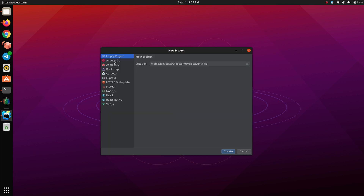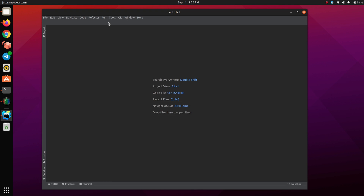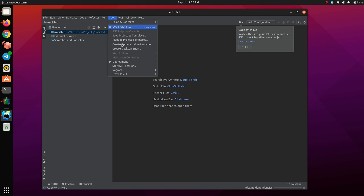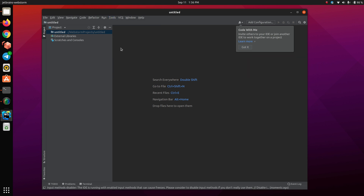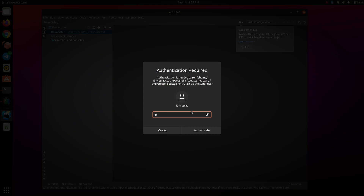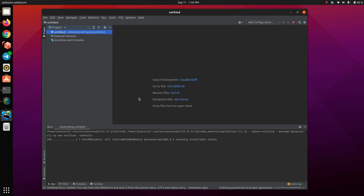This next step is important. What I'm going to do is create a dummy project, and once the project opens, go to Tools and then 'Create Desktop Entry'. You can create it just for yourself, or for everybody — if you create for everybody it will ask for your password, but if just for yourself it won't. You may then exit WebStorm and start it from the system menu.